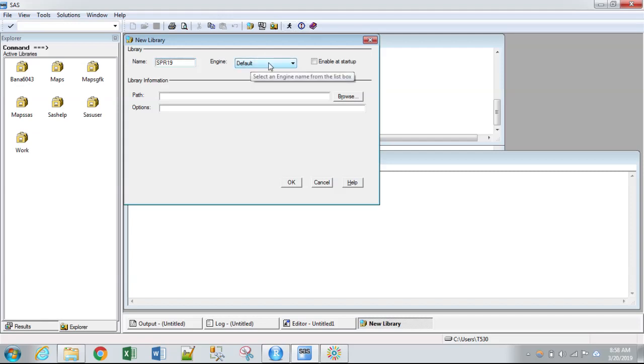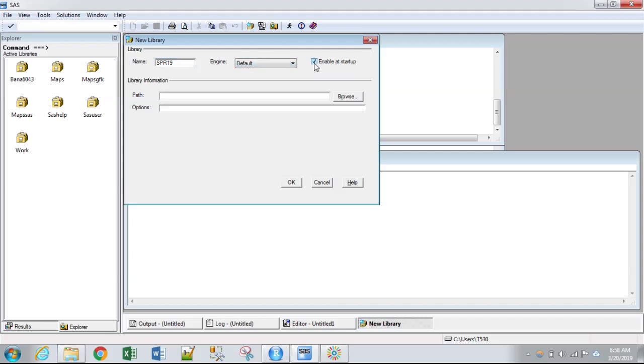The engine, you don't need to do anything with that. And then click the box here, enable it startup. That way this library is accessible to you at all times, for every SAS session that you open. Otherwise, you have to create this every time.